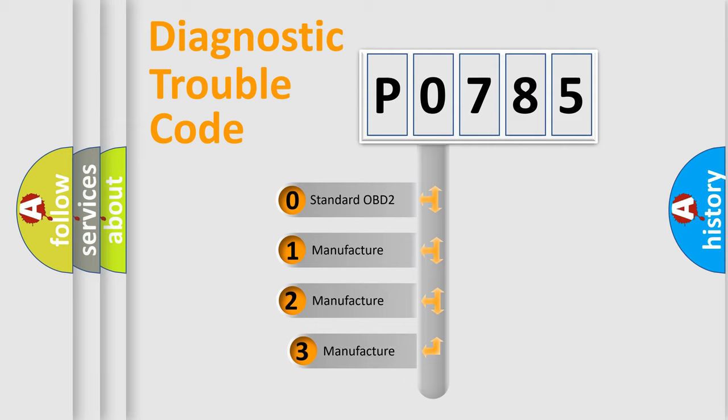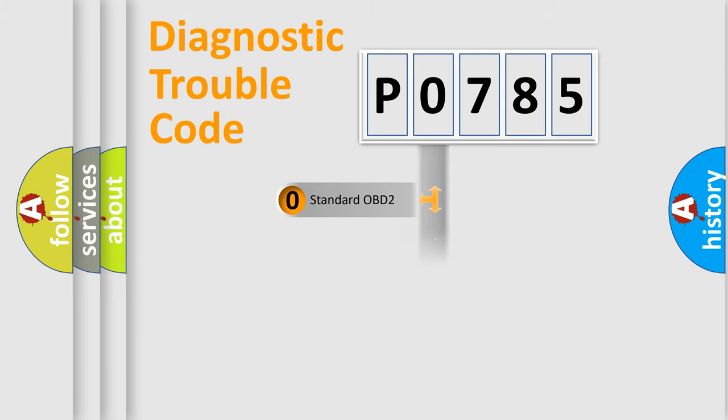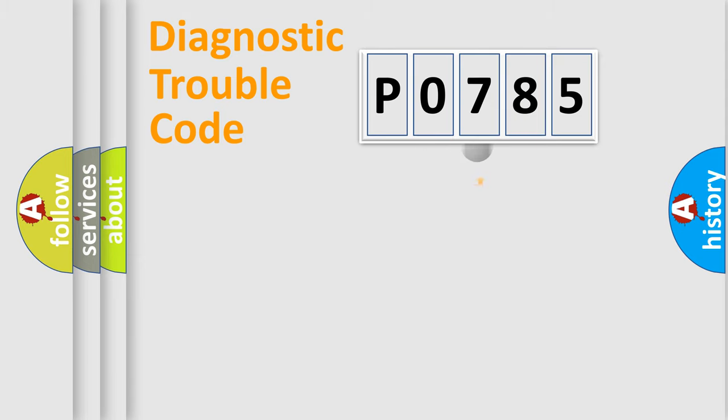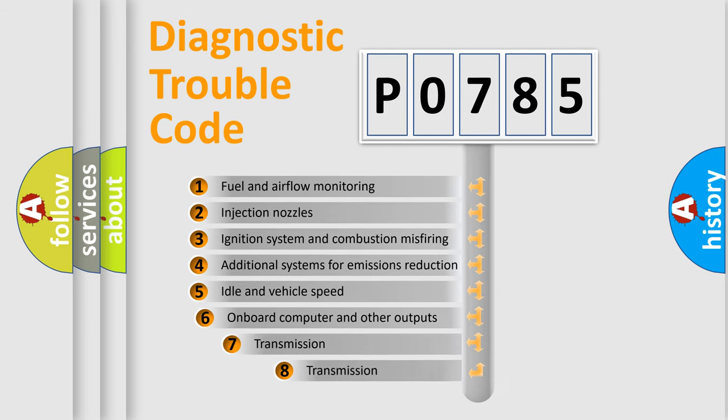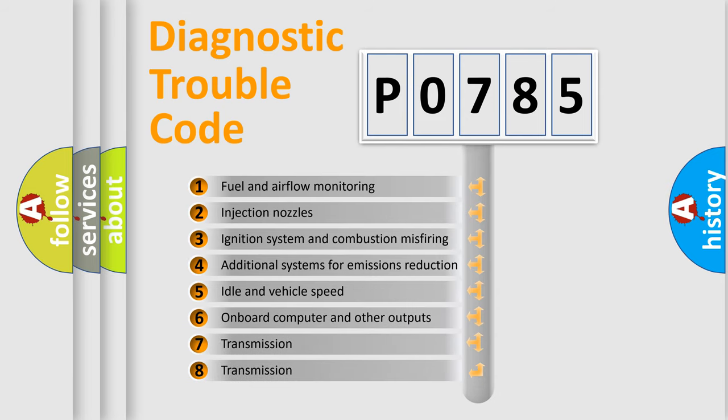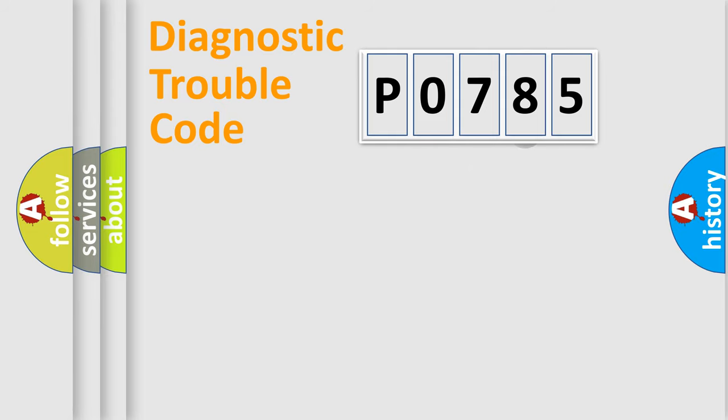If the second character is expressed as zero, it is a standardized error. In the case of numbers 1, 2, 3, it is a manufacturer-specific expression of the car-specific error. The third character specifies a subset of errors. The distribution shown is valid only for the standardized DTC code.